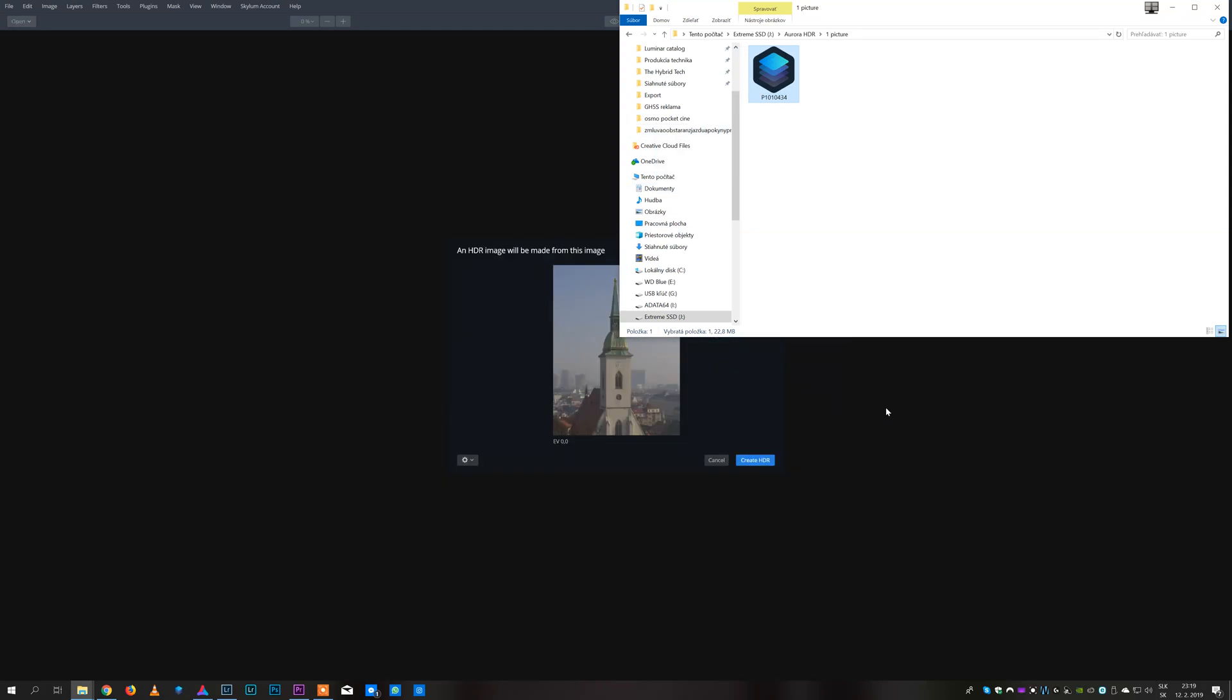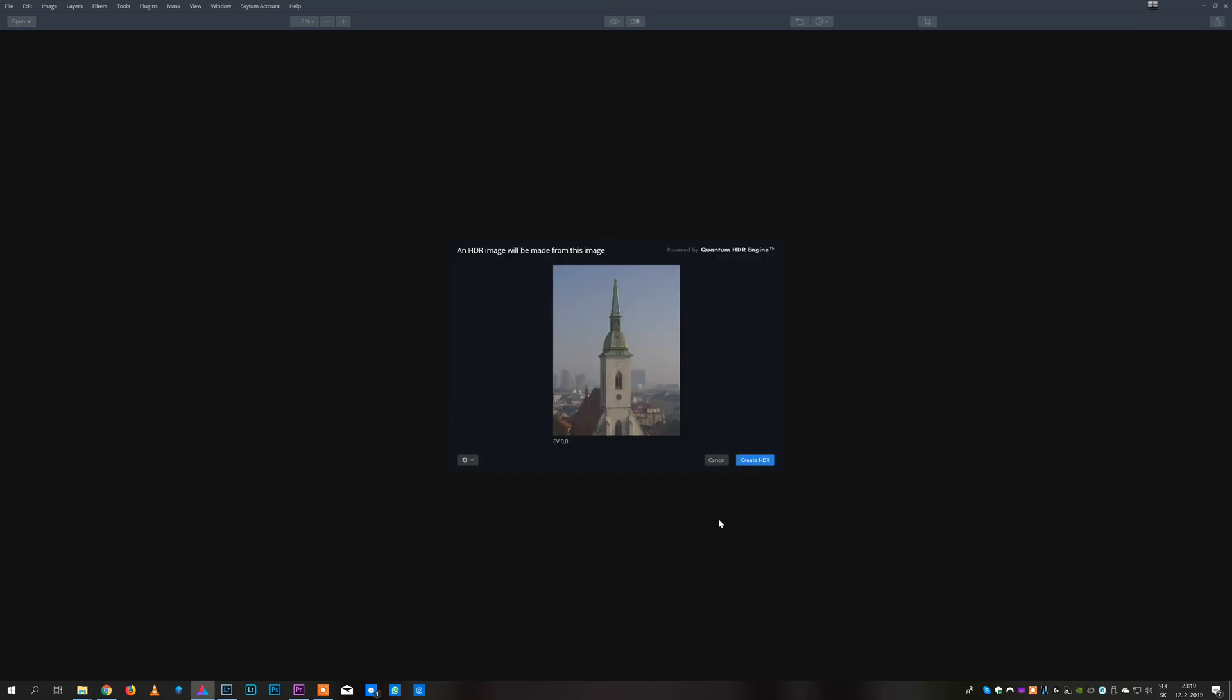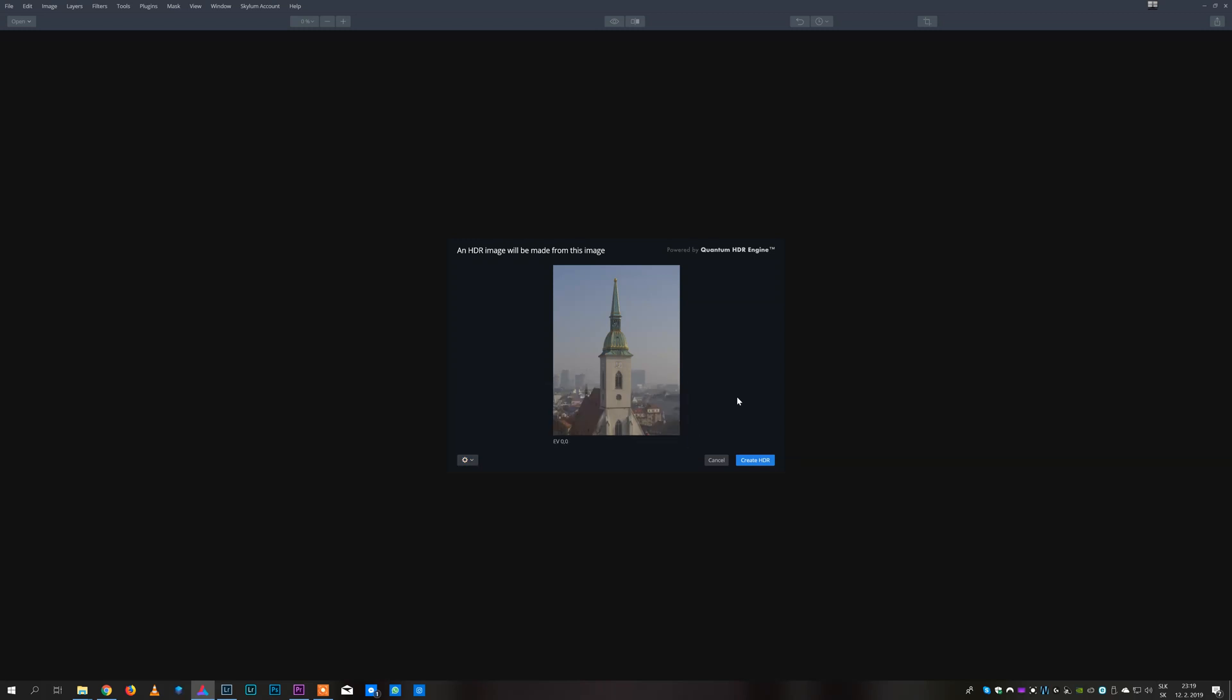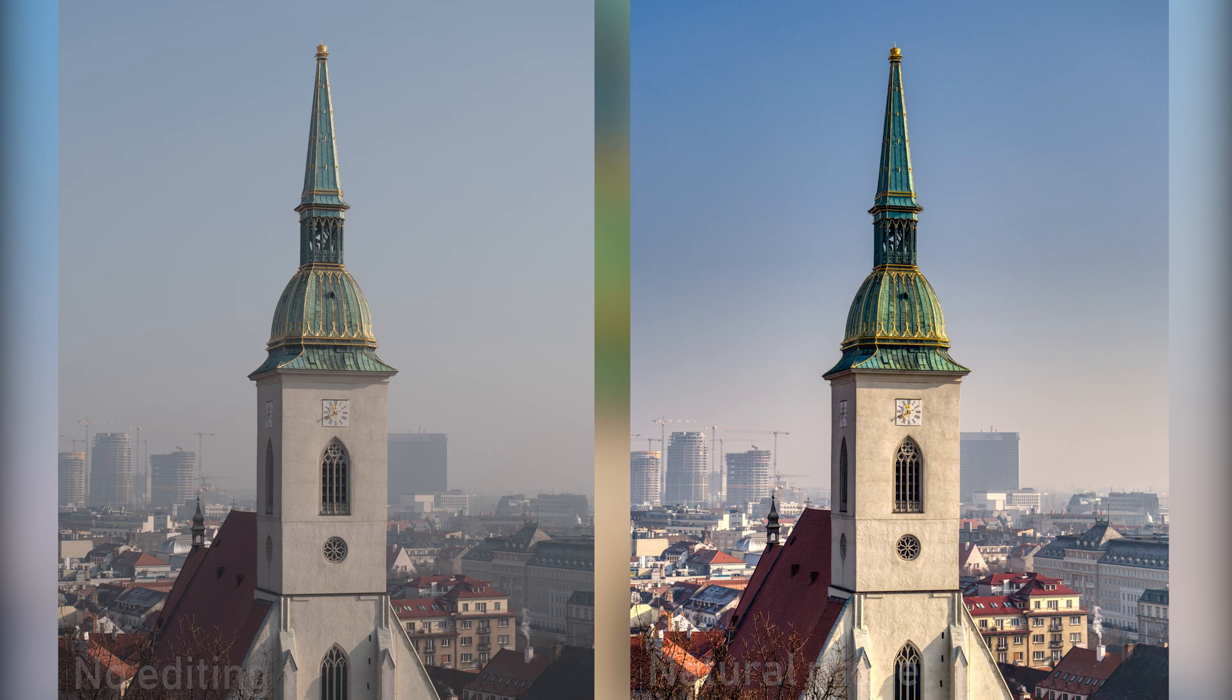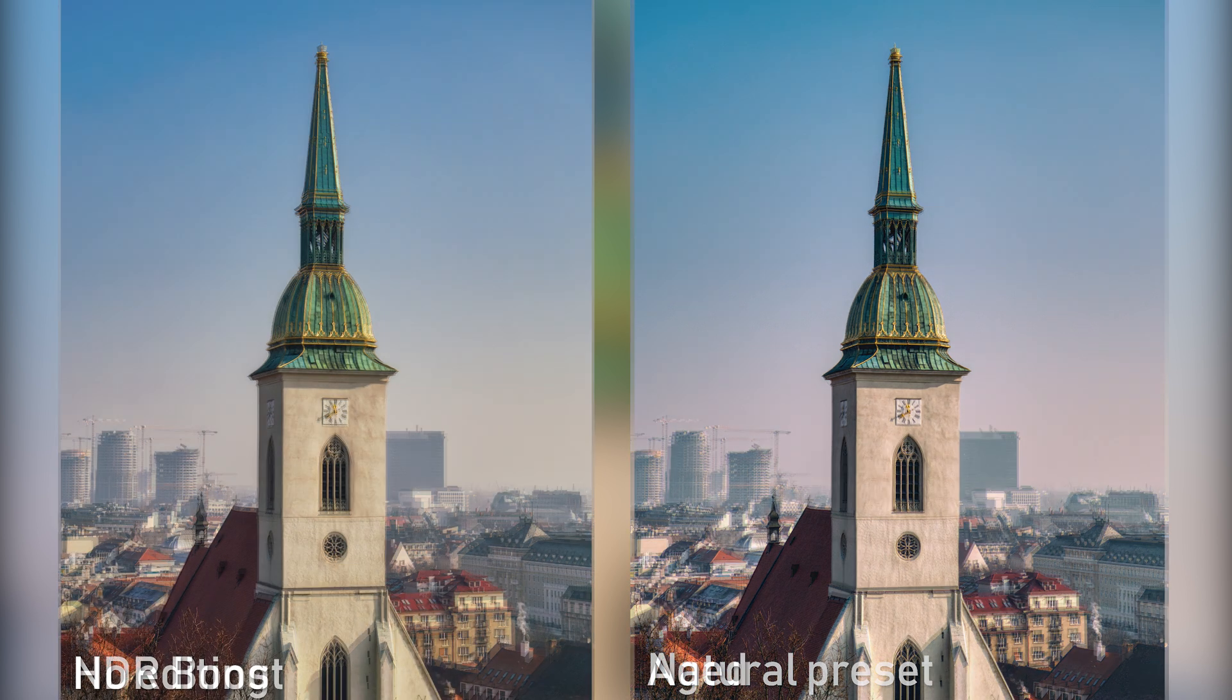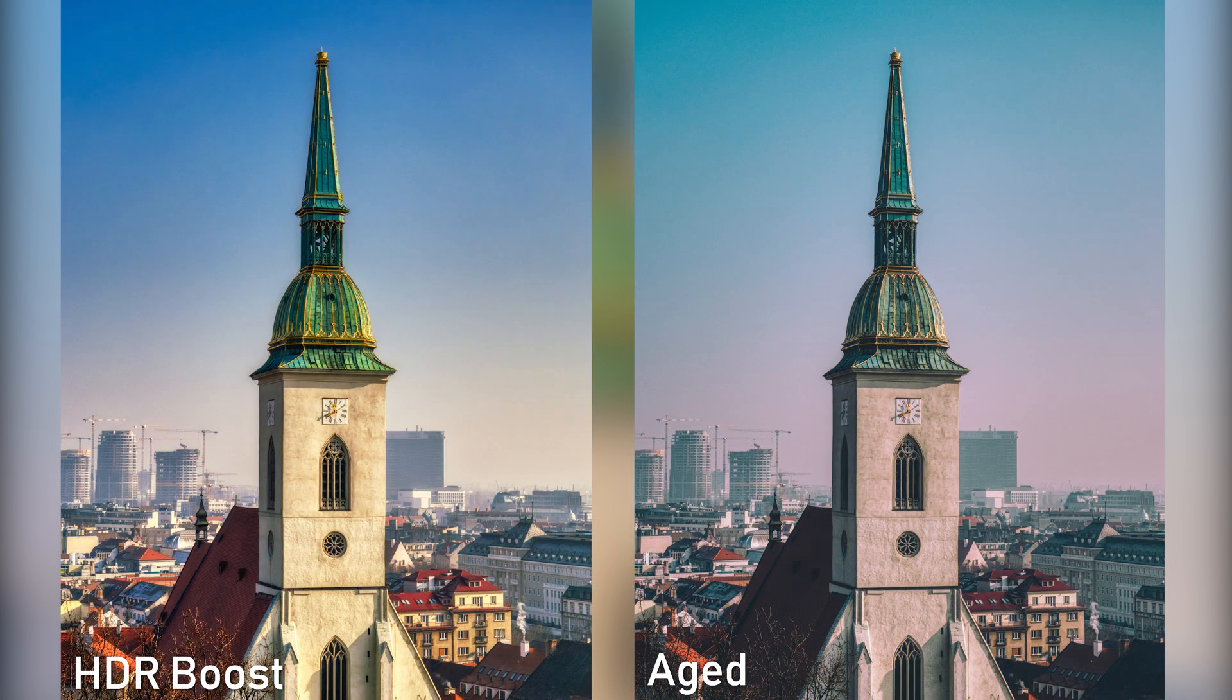Aurora HDR also works pretty well with single image. It will still analyze the image and recover as much information and dynamic range as possible. Of course it won't give you as much flexibility as multiple merged images but it still provides those special HDR filters and presets which can give your single shot images unique look so I also use it with single images a lot.